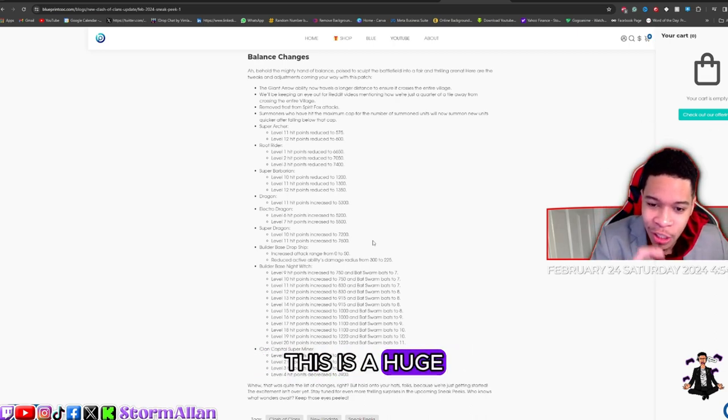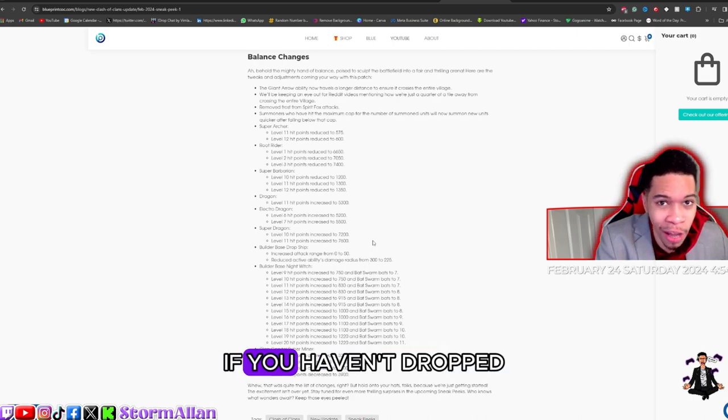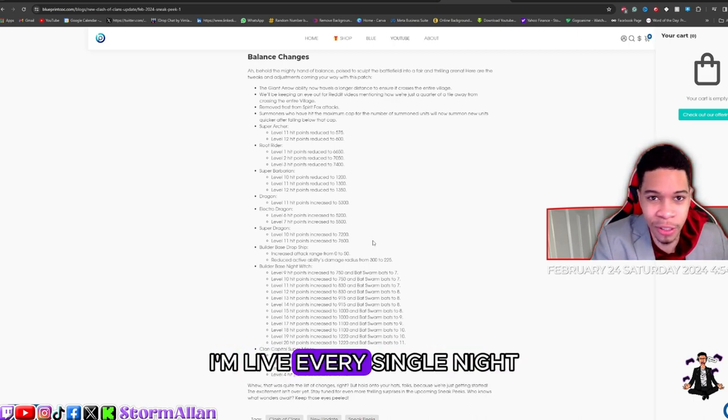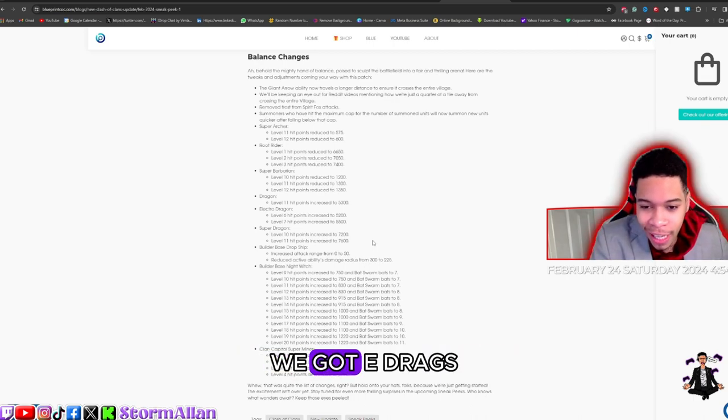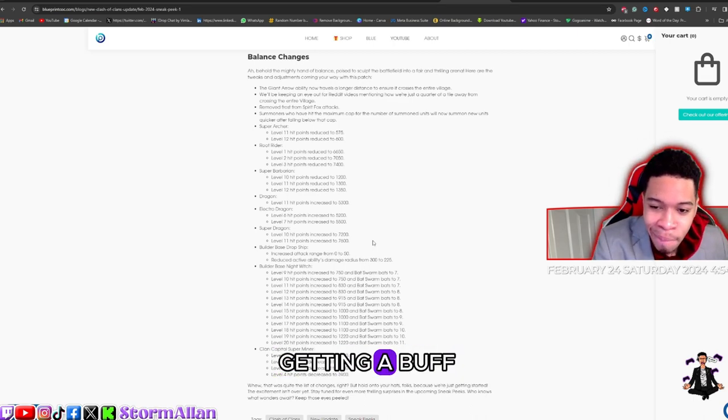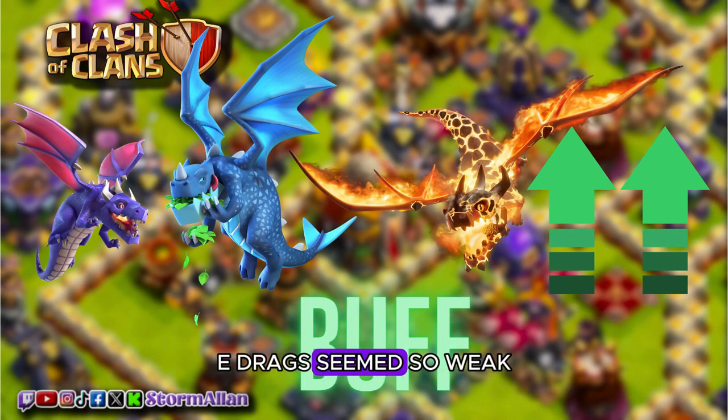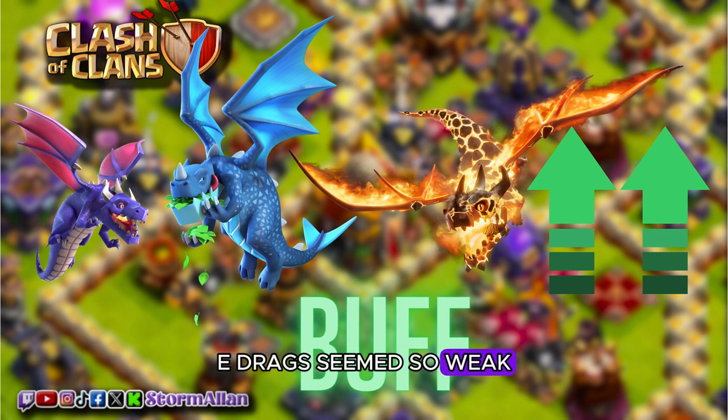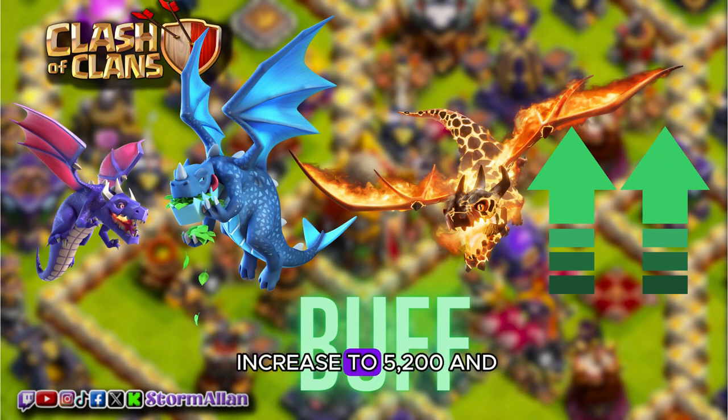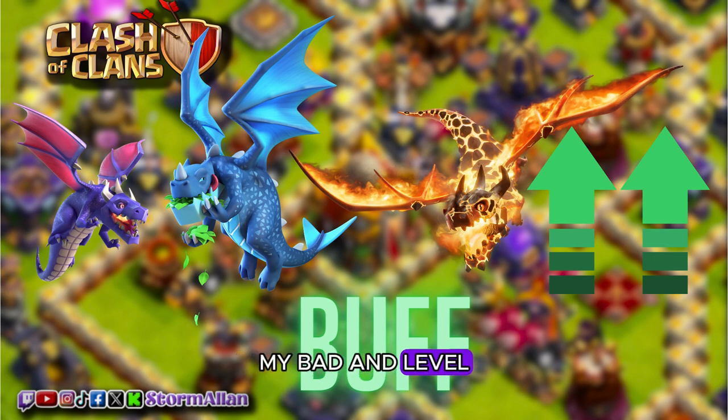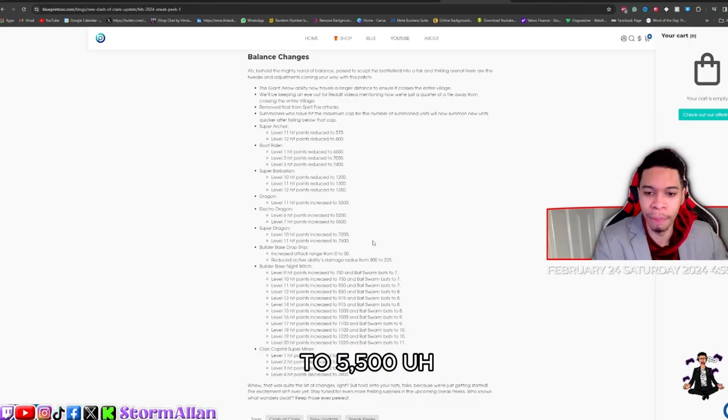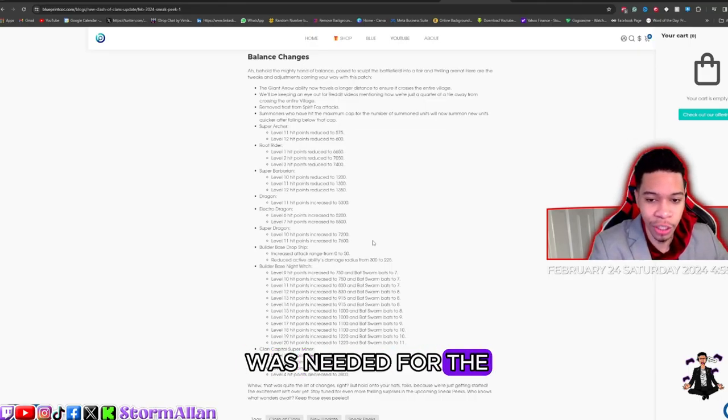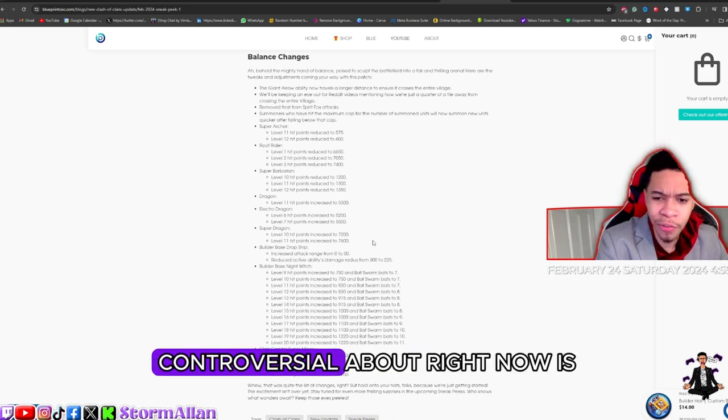This is a huge one. I'm looking at you, Mitch TV Gaming. This is a huge one for Mitch TV Gaming. If you haven't dropped on the live streams, I'm live every single night. We got E-drags getting a buff. I said it before, E-drags seemed so weak, so they're now getting a buff. Level 7 hit points increased to 5200, and level 6, my bad, and level 7 hit points increased to 5500. I think that buff was needed for the E-drags.